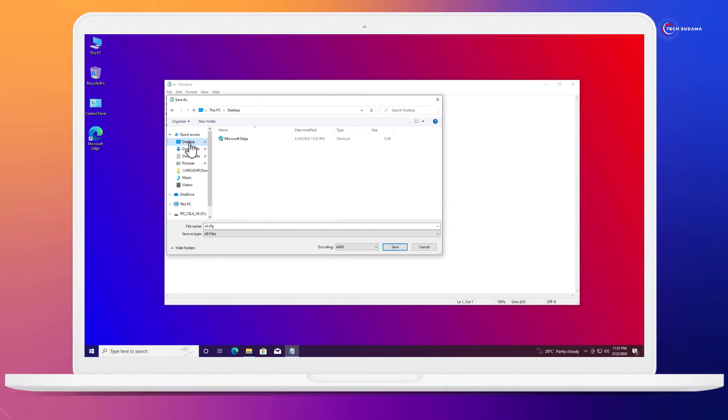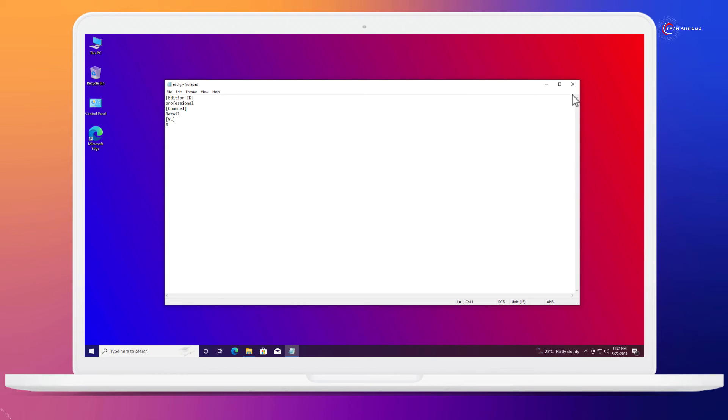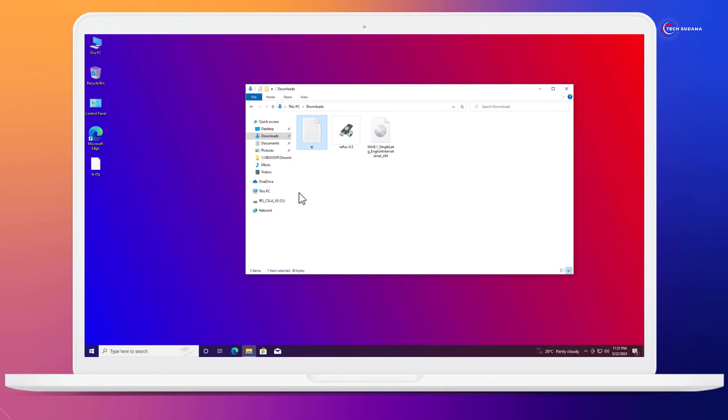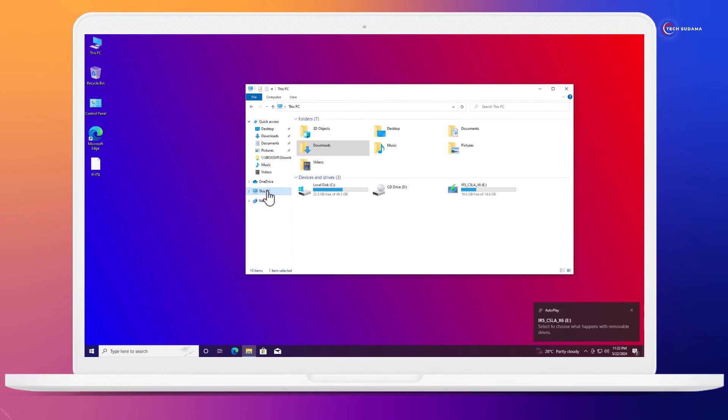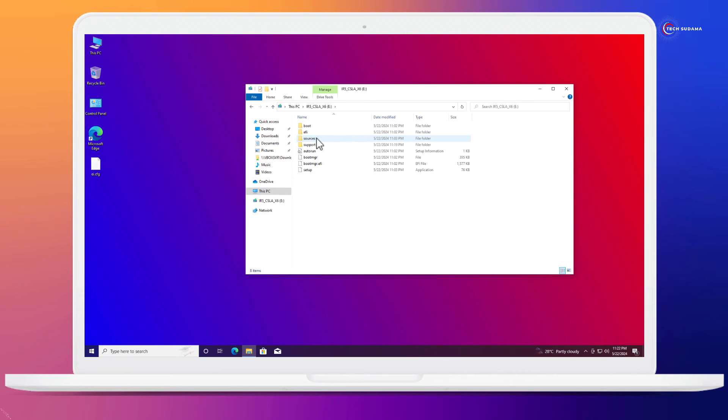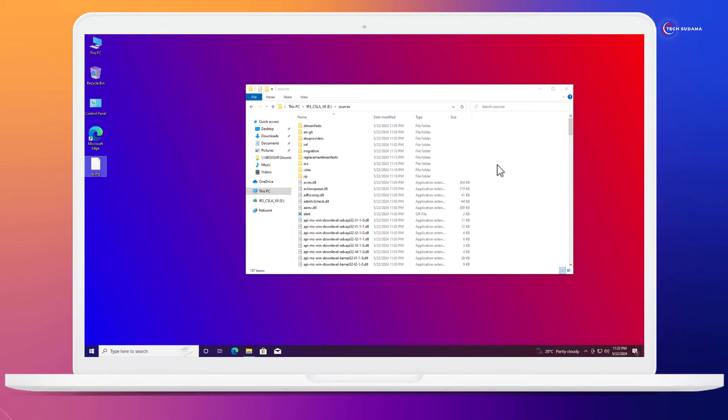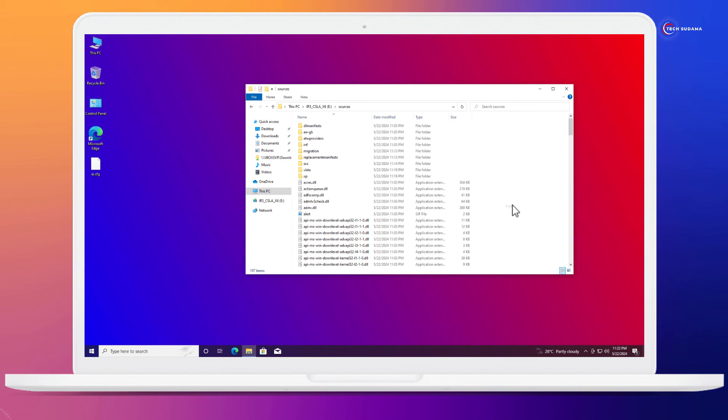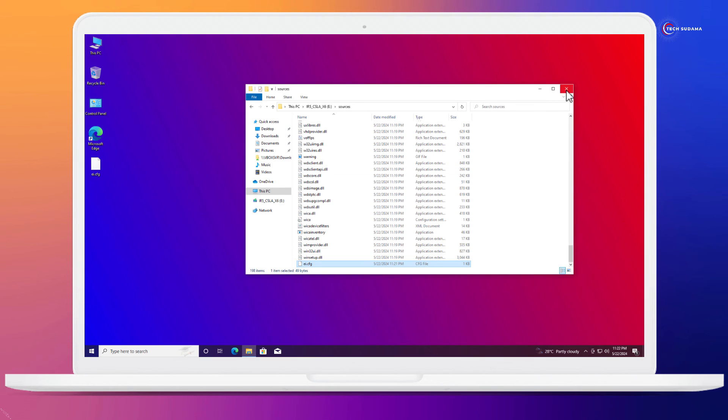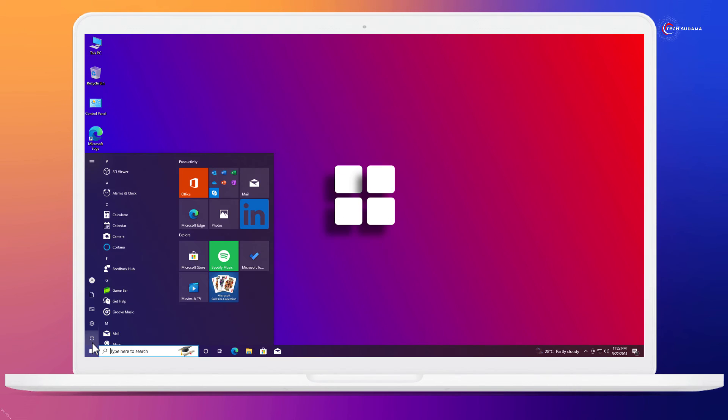Now you will have to go to This PC and this is your pen drive. Open the pen drive and go to sources. Right-click on the cfg file, click copy. Right-click on this folder, click on paste. It's done. Close it.